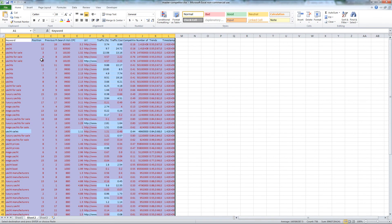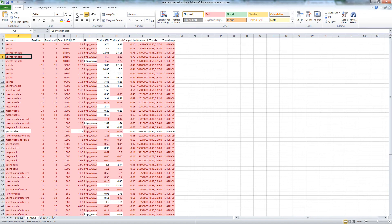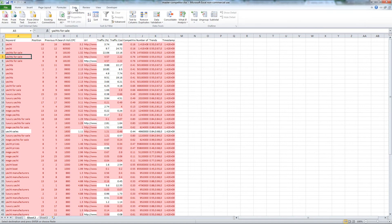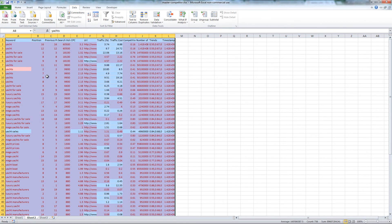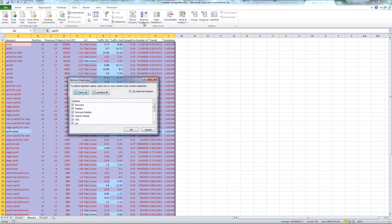To remove duplicates, click on the data tab. Highlight all data. Click remove duplicates.